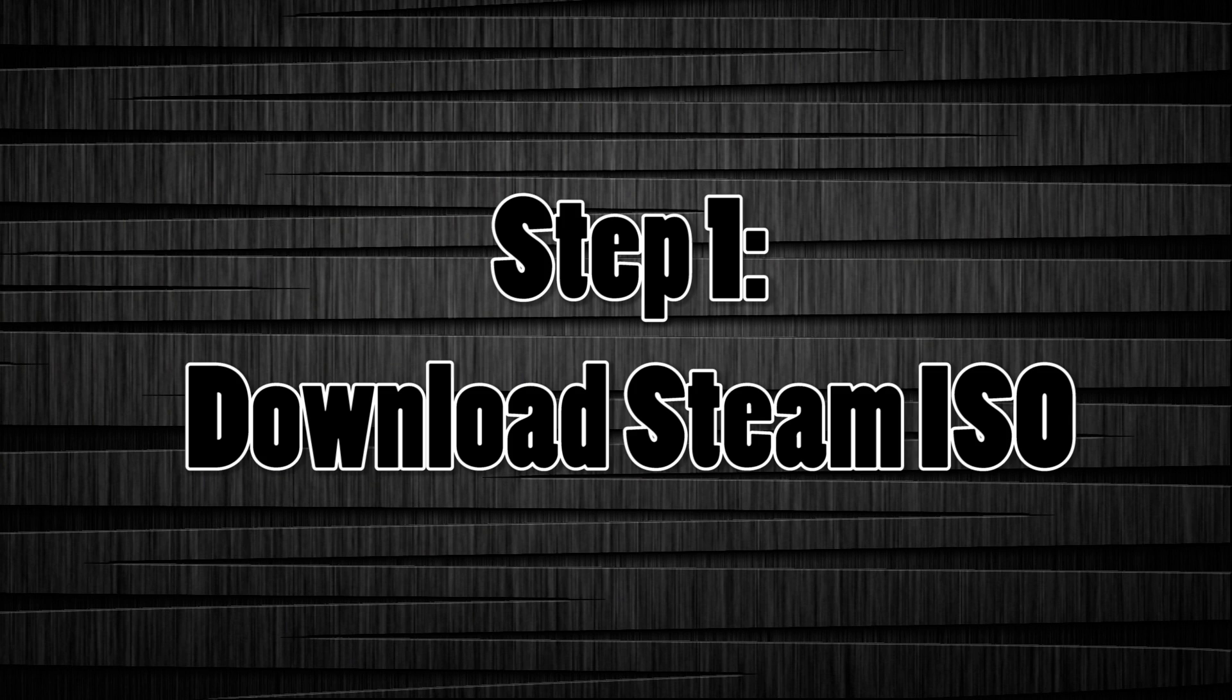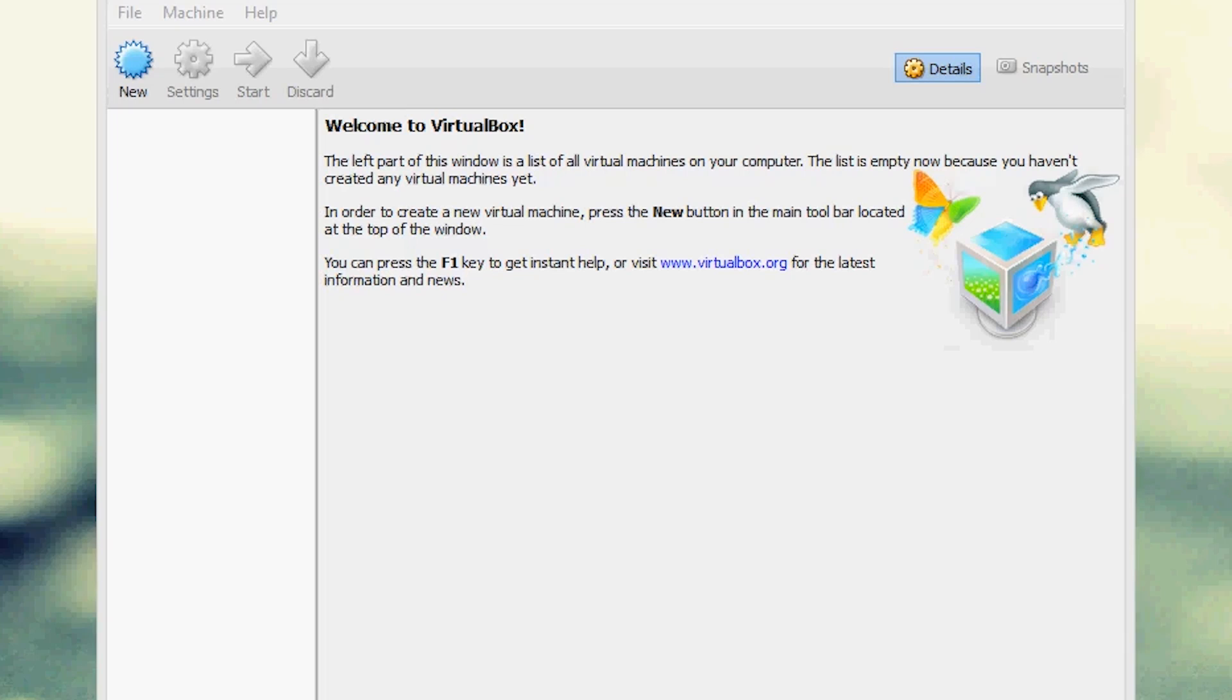Step one, download the SteamISO file. I'll provide a link to it on my blog so go over there and download it. Alright so step two, first we want to do is you want to open up VirtualBox.